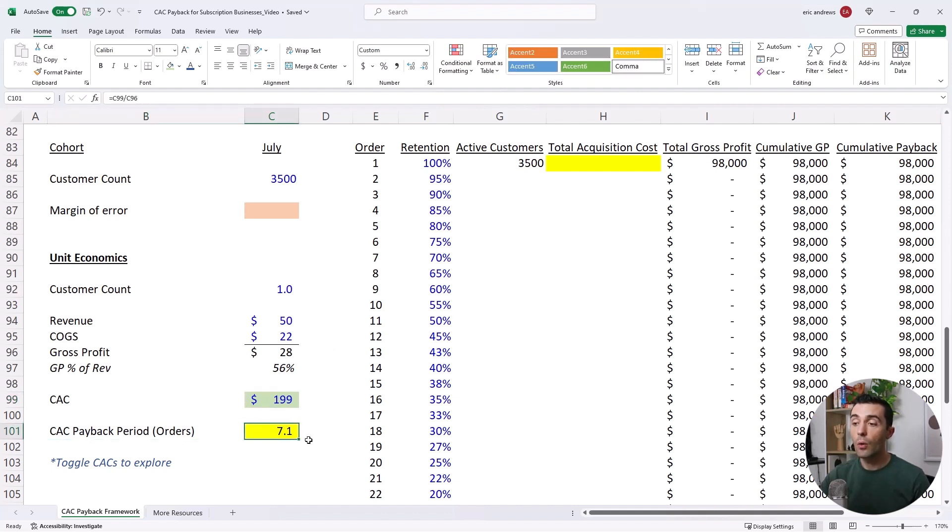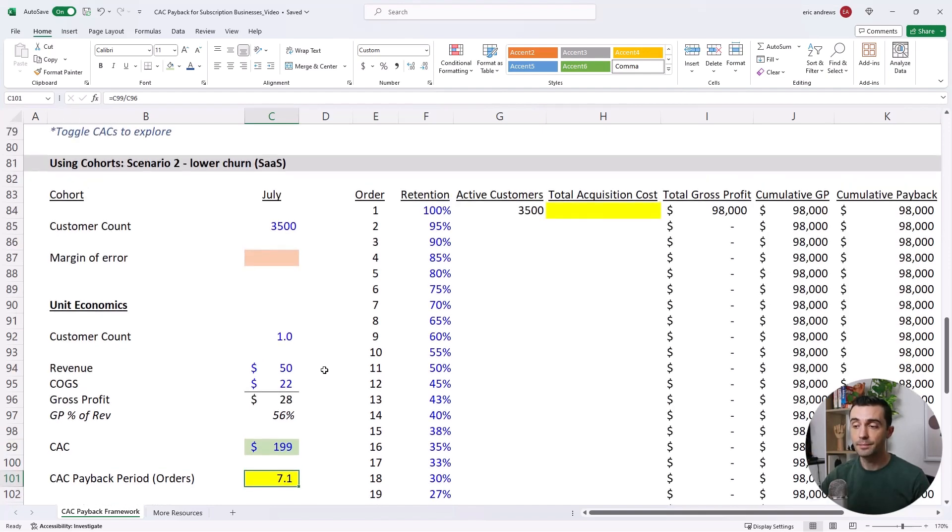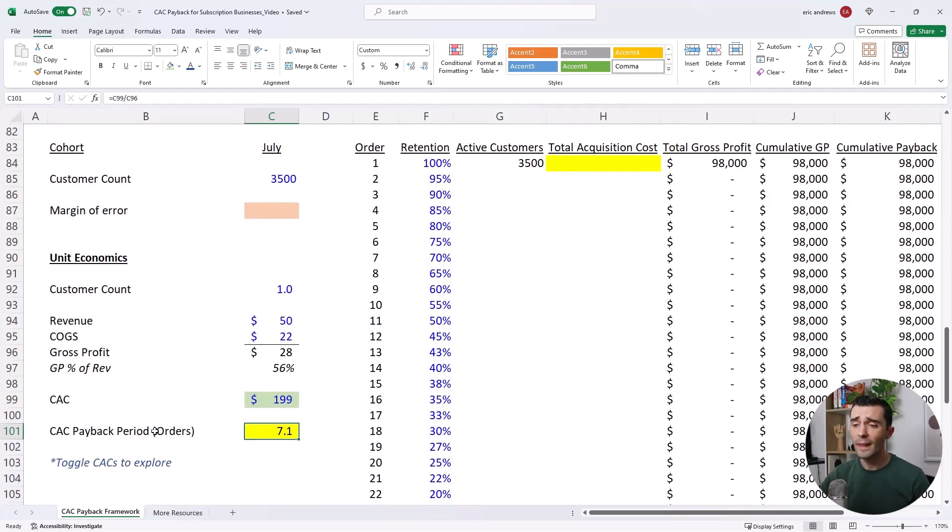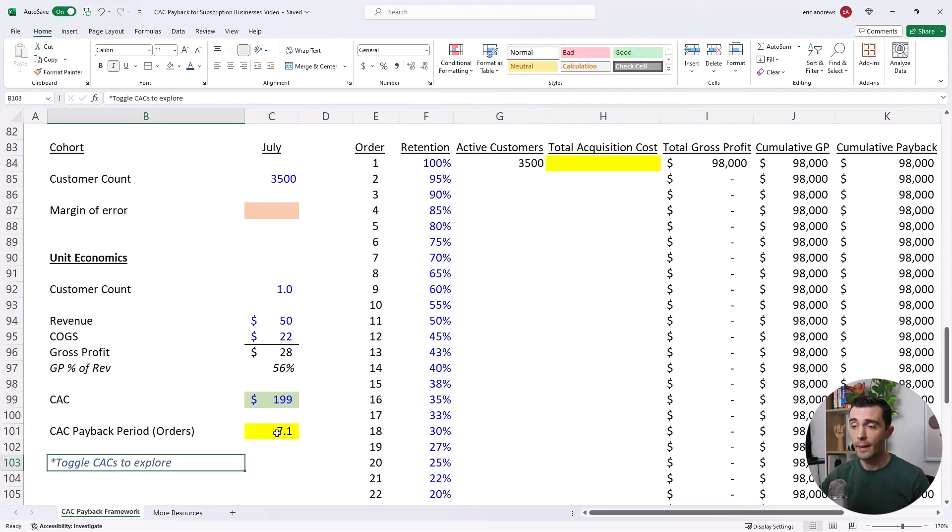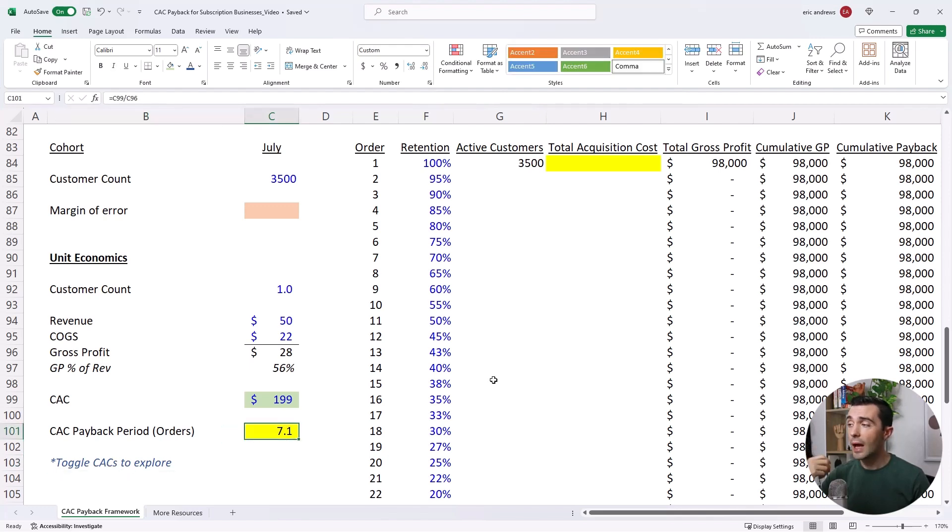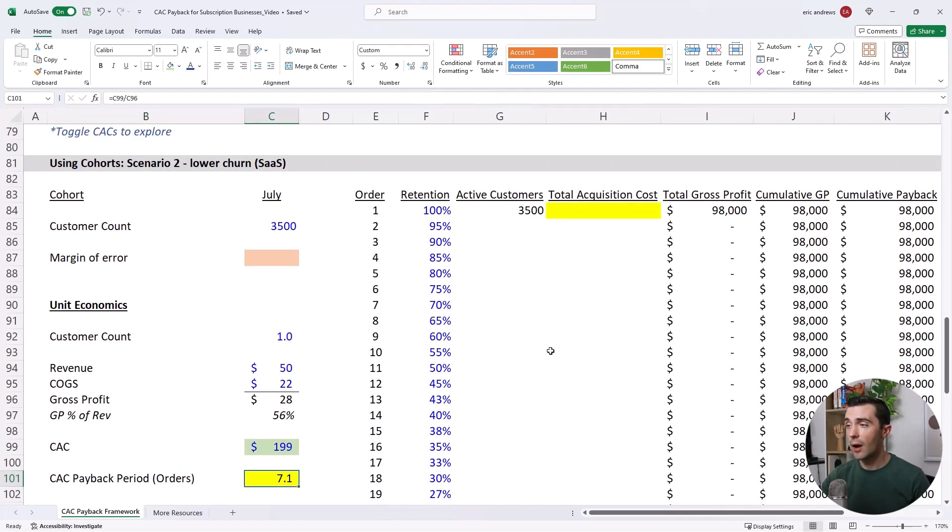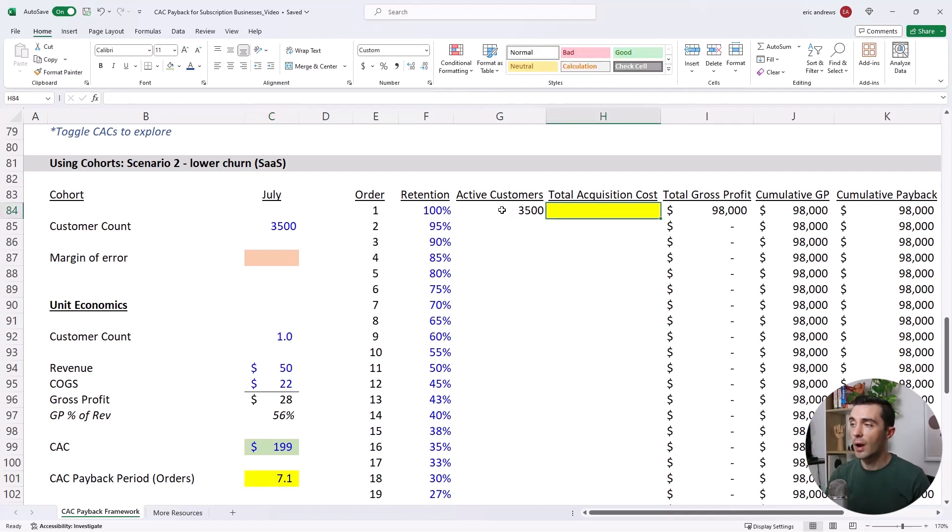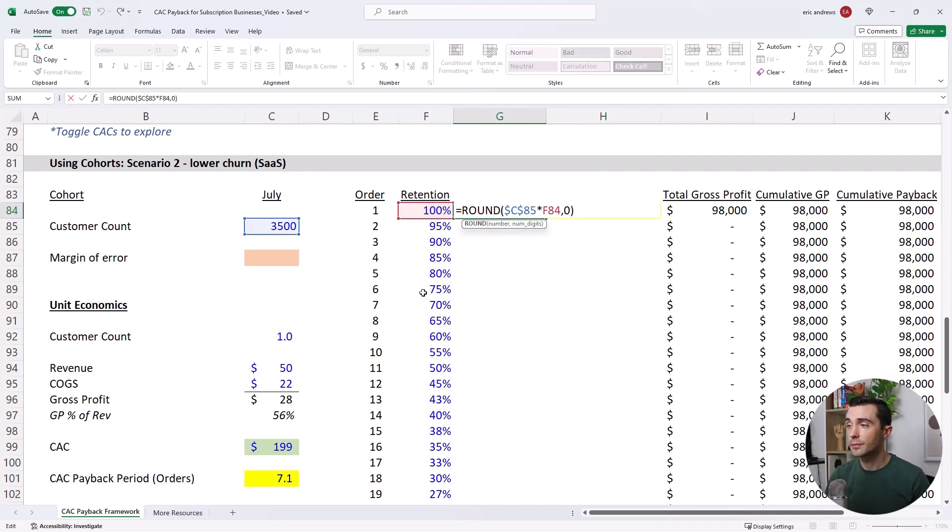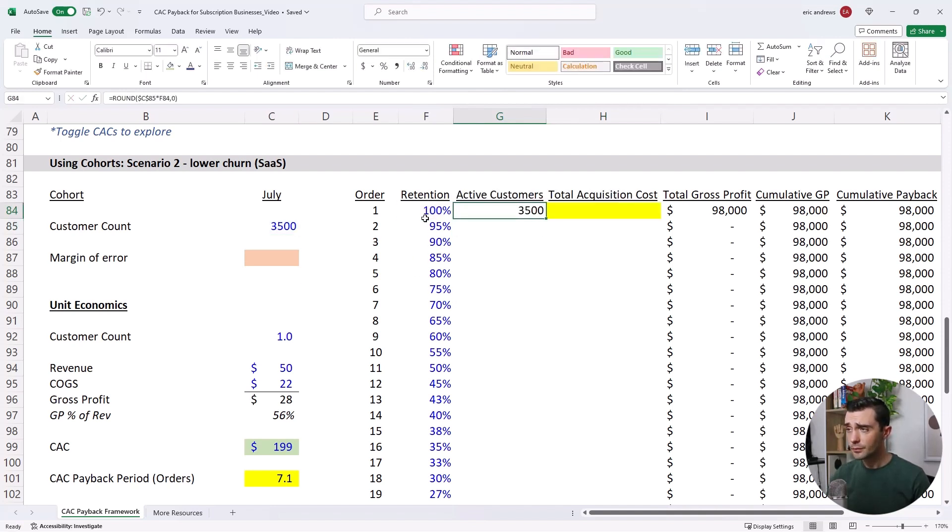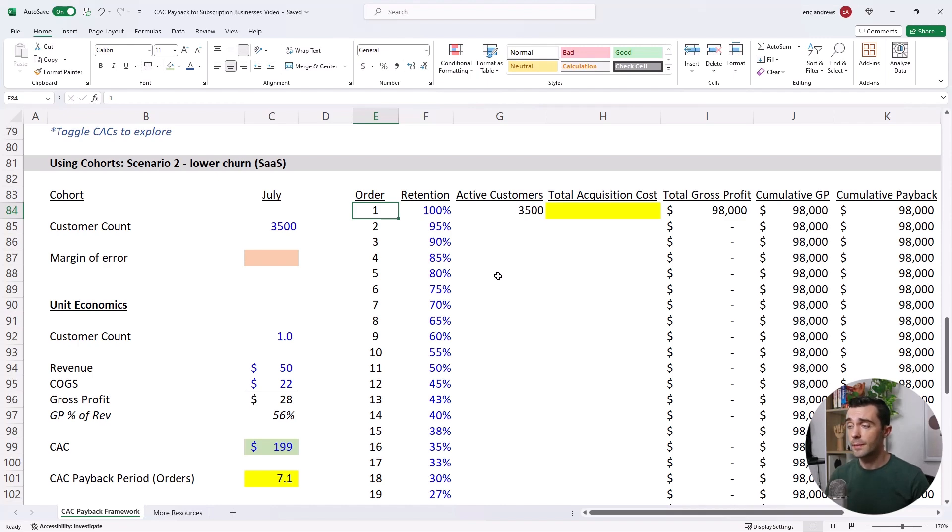So according to the original analysis, which is incorrect, the CAC payback period is 7.1 orders. So now let's recalculate the CAC payback period using our customer cohorts to see really how long it takes for us to recover our customer acquisition.